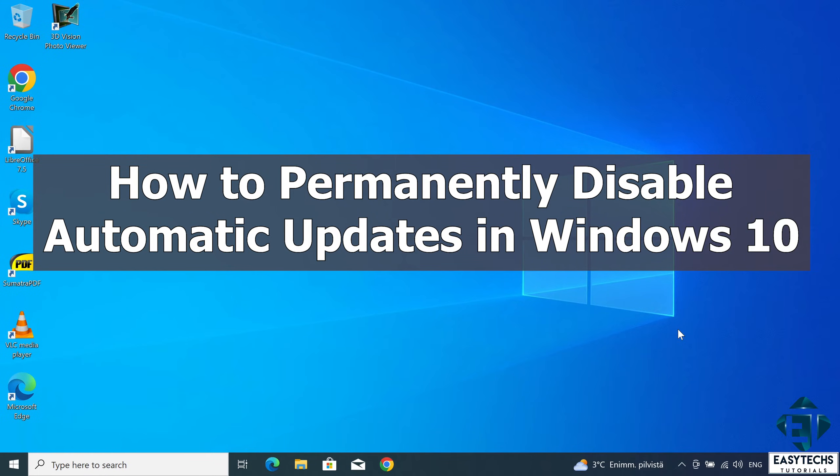Hi guys, this is Jude from EasyTech. In this tutorial, I'll be demonstrating a number of ways to permanently disable automatic updates in Windows 10.